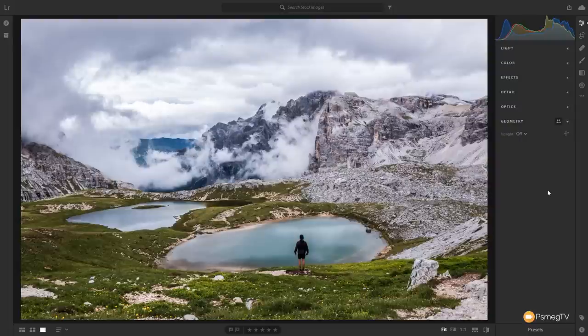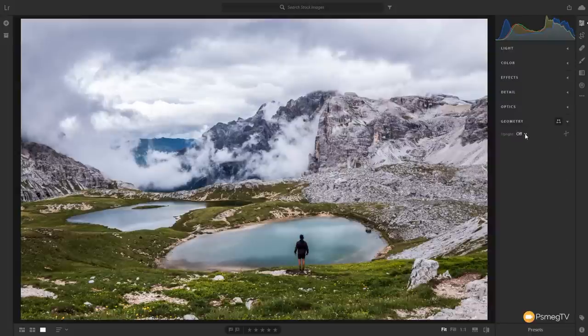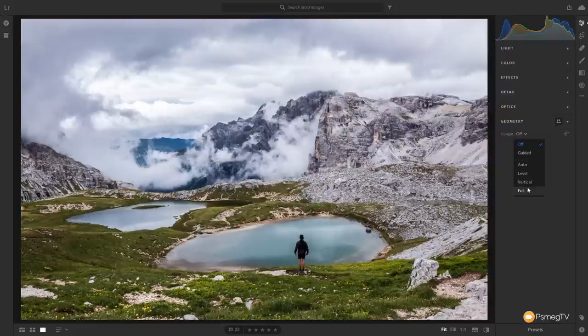The geometry section is for shooting cityscapes or architecture, where converging verticals occur — straight lines converging toward the top as you look up. This lets you easily correct for that. Options include Guided, Auto, Level, Vertical, and Full. Most are automatic; the only one that isn't is Guided, where you draw guidelines on the image. There's a dedicated video tutorial linked in the description showing how to use it.